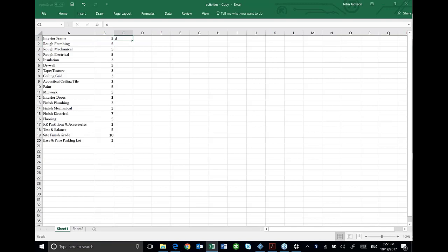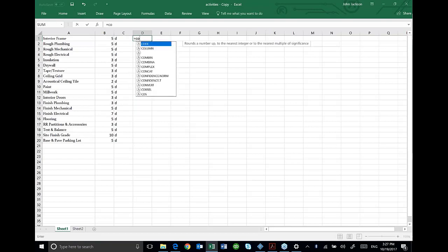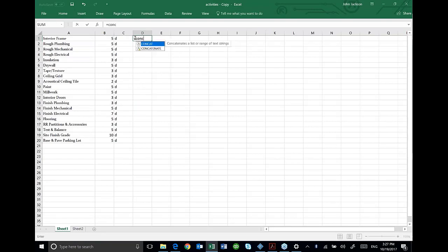So I'm going to do that right quick. I'm going to add it over here and then I'm going to use the formula for concatenate. If I type equals CONC, it gives me the concatenate option.